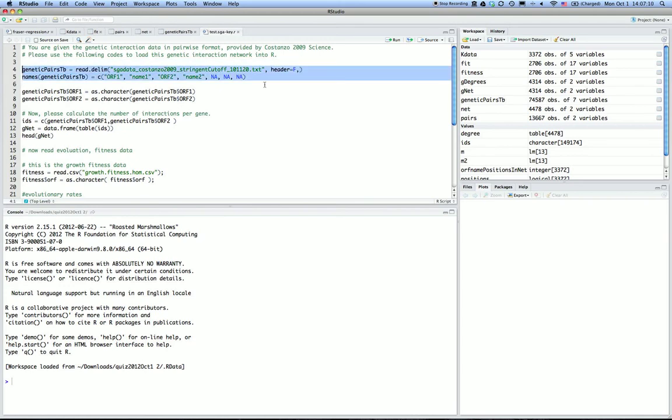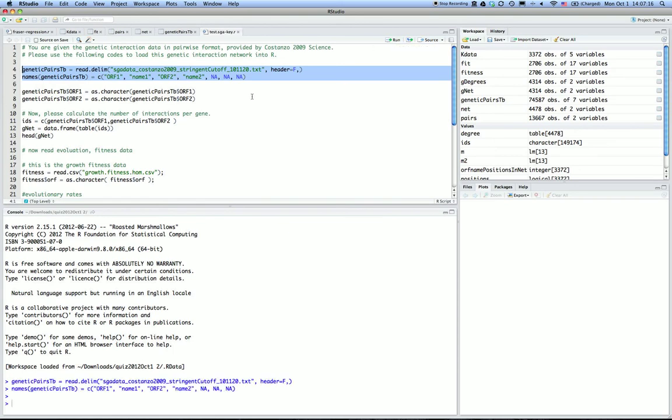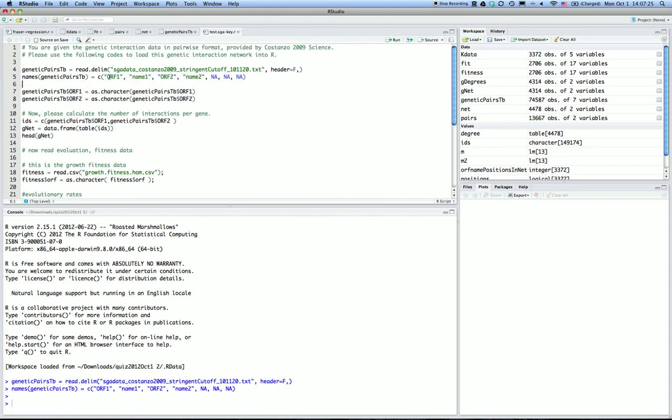After reading the data, I want to assign some column names so it can be used more intuitively. The first column is ORF1, the second column is the regular gene name for the systematic gene names, and the third column is ORF2, followed by regular name. There are three other columns we will ignore for the time being.